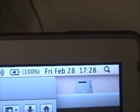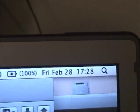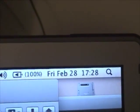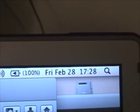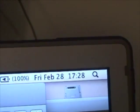This is Friday, February 28, 2014, 17:28 Pacific Standard Time.